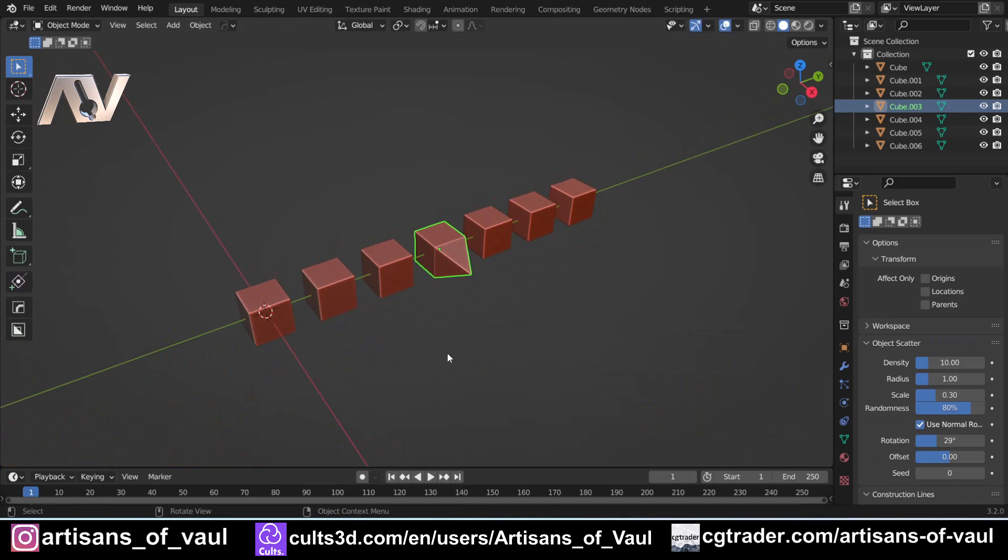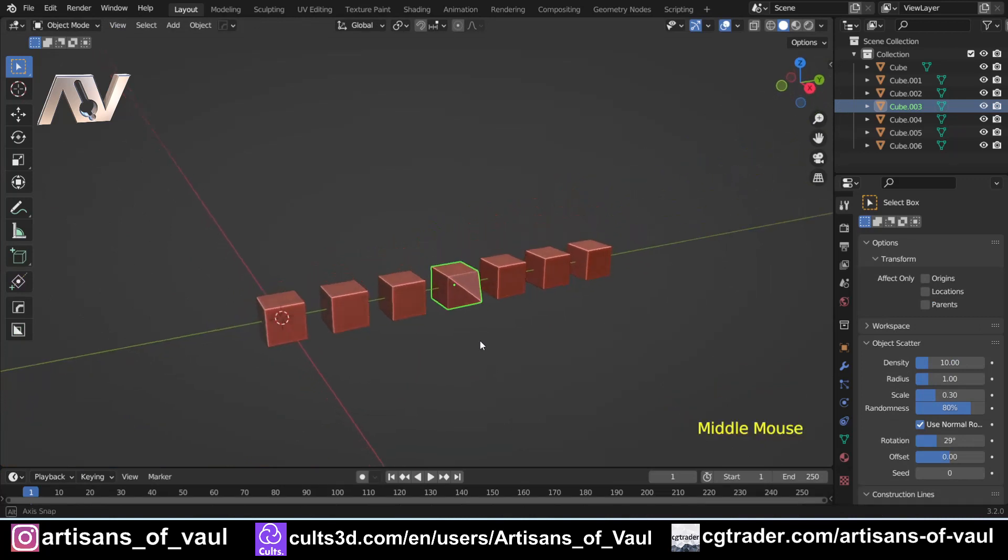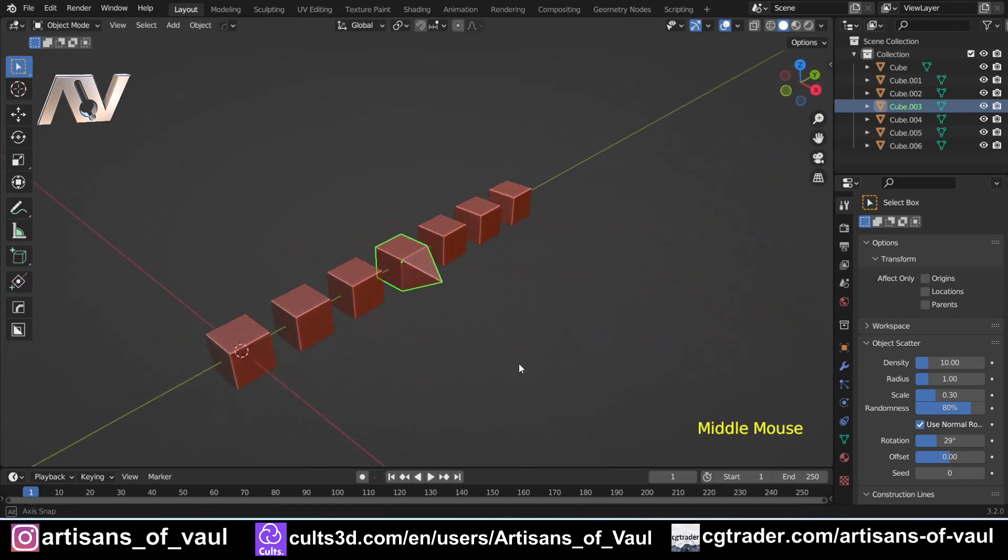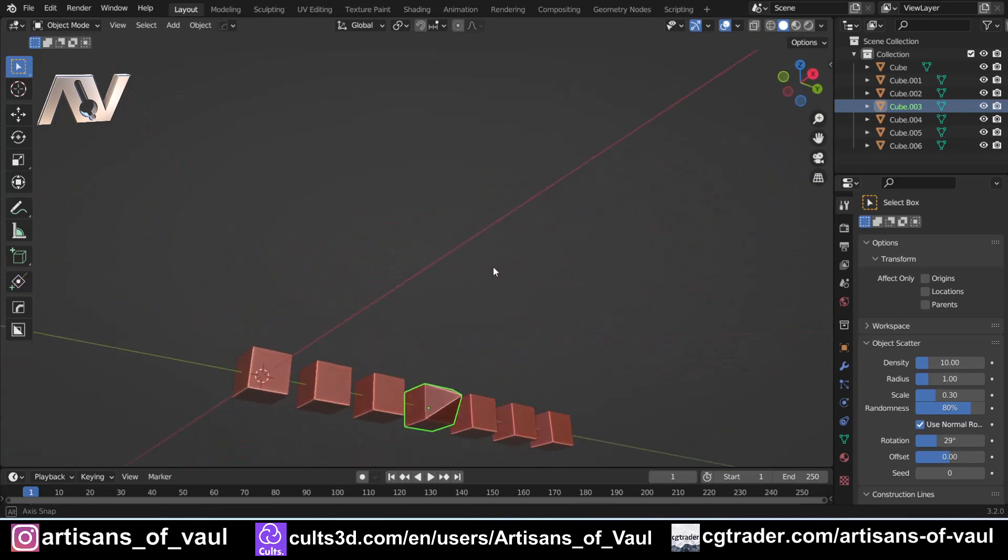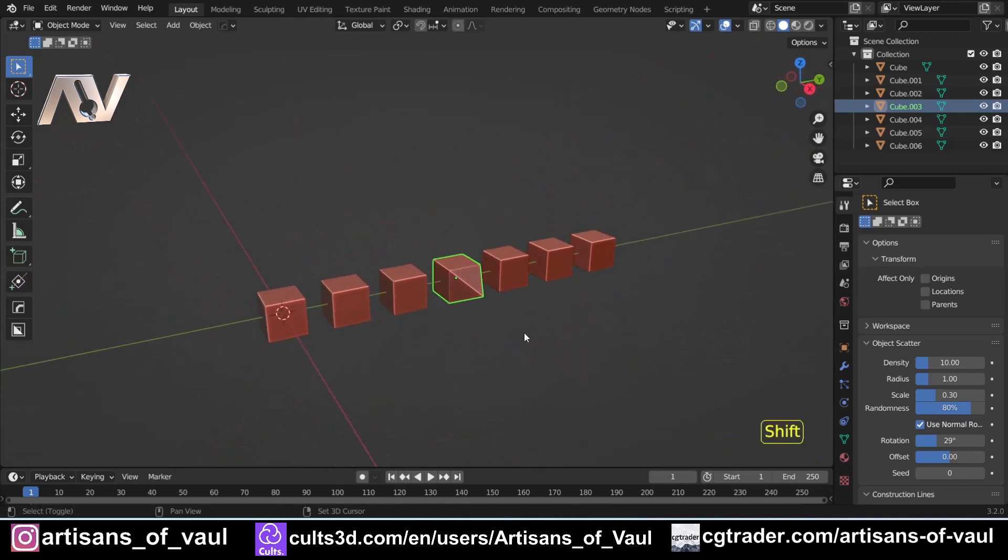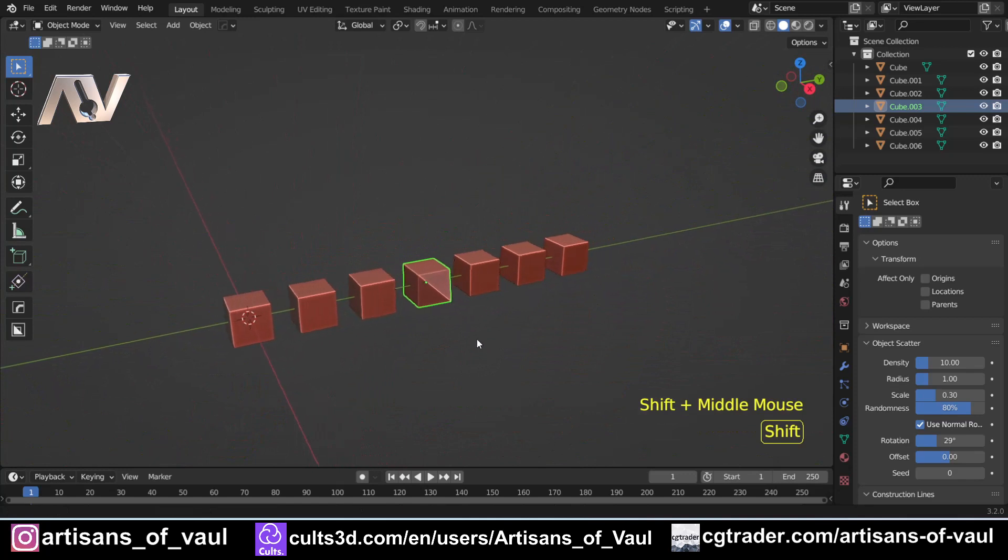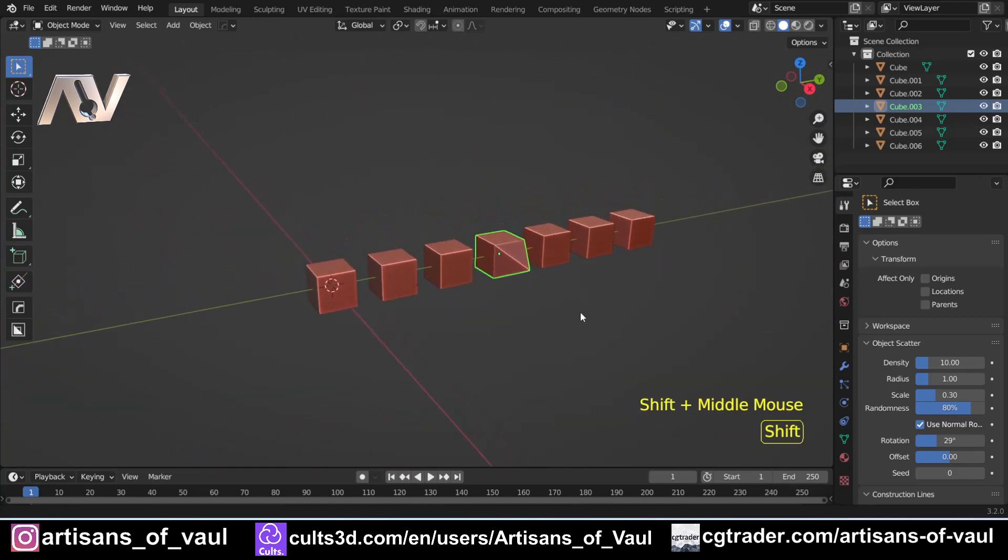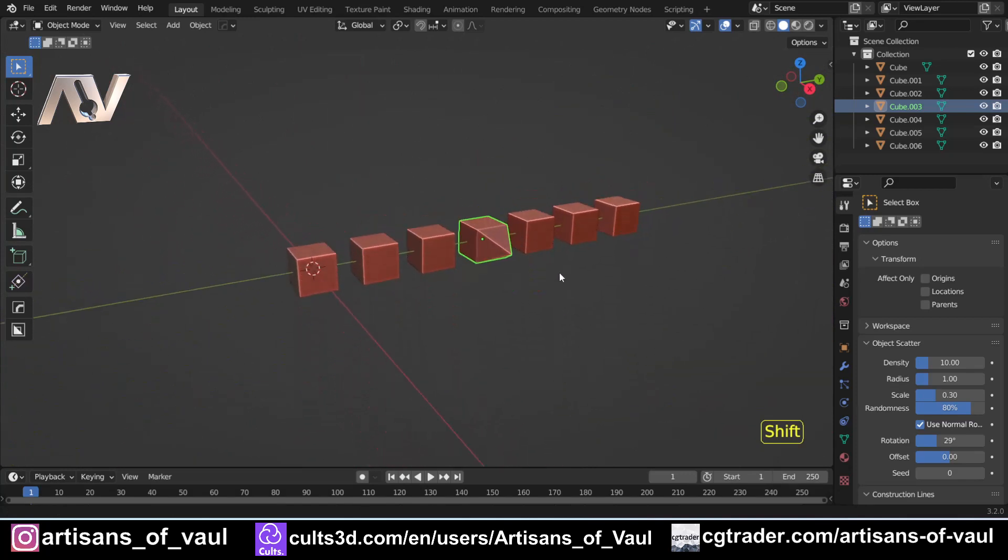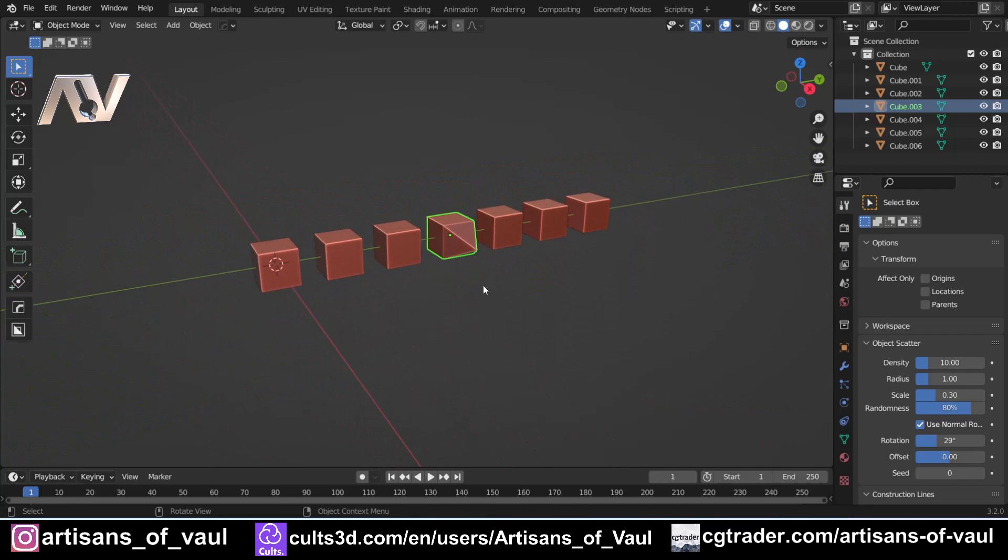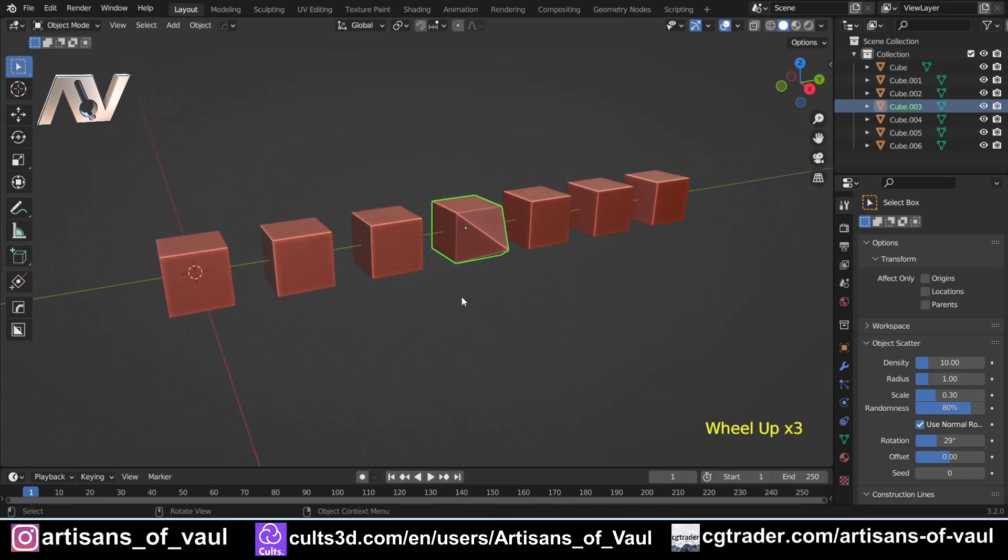In case this is anyone's first look at Blender or its navigation, let's go through the basics. To start with, holding down the middle mouse button allows you to orbit around so moving around to look at different angles. If you hold shift and the mouse button then move around, that allows you to pan, basically slide from side to side or up and down.